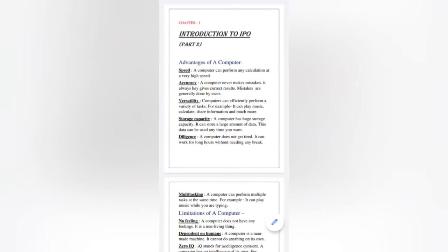Today we will study a new chapter, that is Chapter 1. In the previous video, I sent Part 1 — a revision explanation of Chapter 1, introduction to IPO.